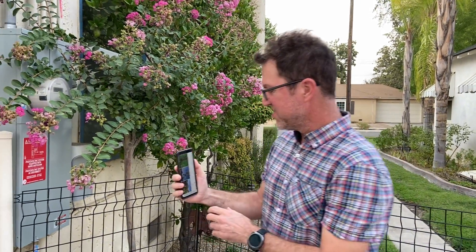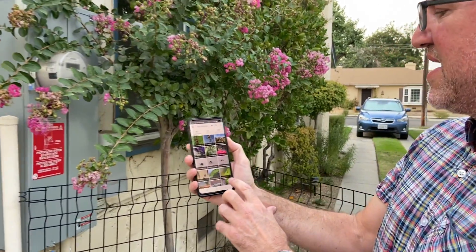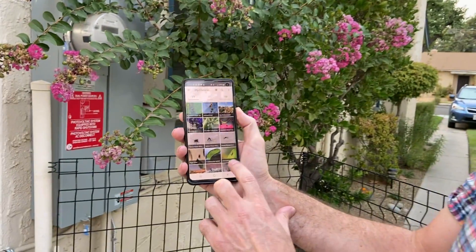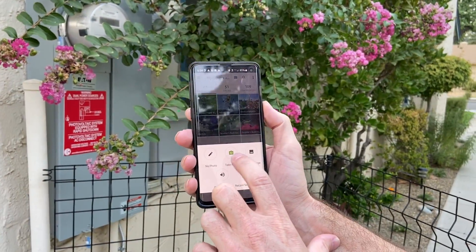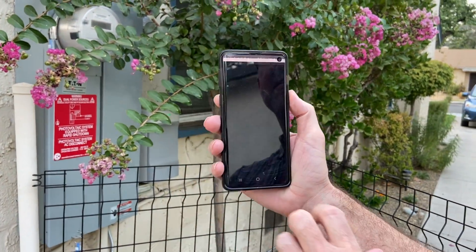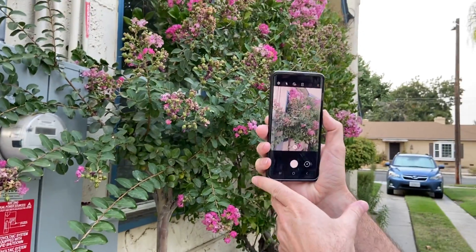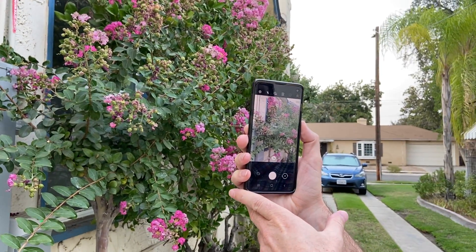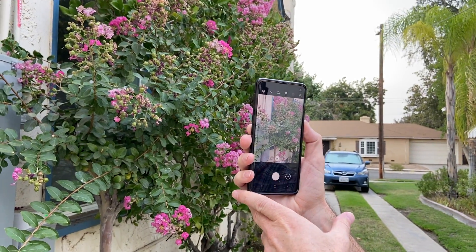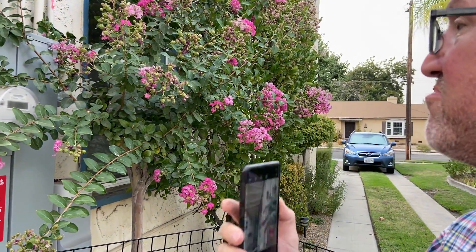So the first thing I would do is take my phone and press plus and say take a photo. This photo is a crepe myrtle and I would take a picture of a crepe myrtle because that's what I have in front of me.